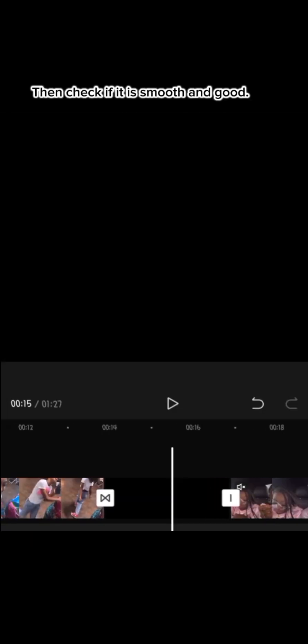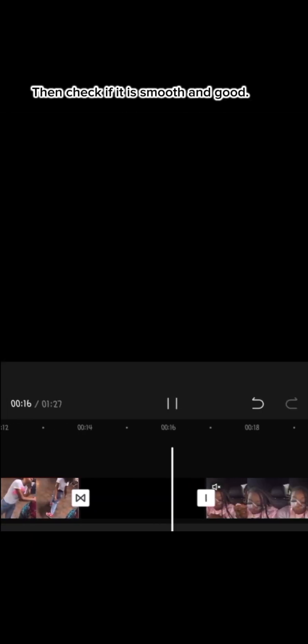Get another video or photo once again. Then check if it is smooth and good.